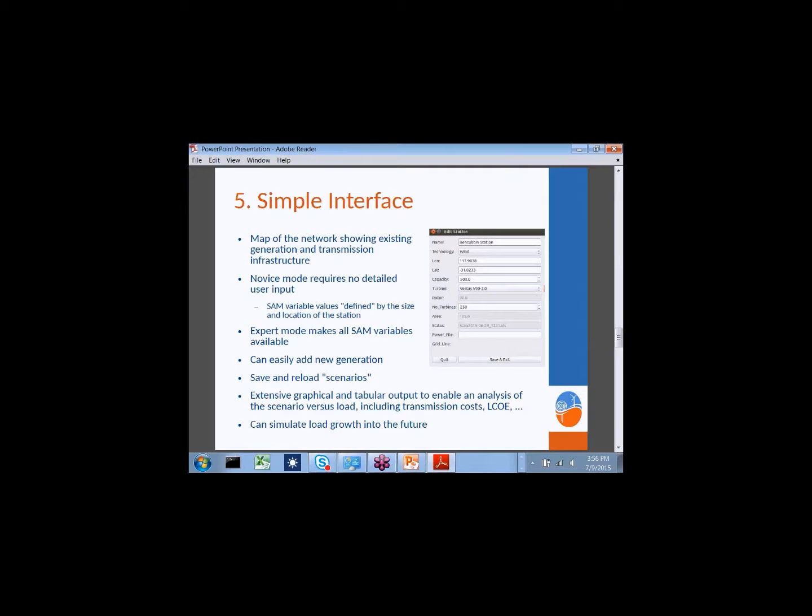Finally, a simple interface. We have the map that we saw. Novice users require no detailed input of all the SAM variables. When you edit a station, you just provide a name, the technology, where it's located—which you can locate on the map—how big it is, and what the turbine is. Those are essentially the only inputs needed. With the expert model, all SAM variables are available. The approach is to create a spreadsheet with all variables required for each SAM model, with most set to defaults. A few require input such as the wind file and the size of the station.